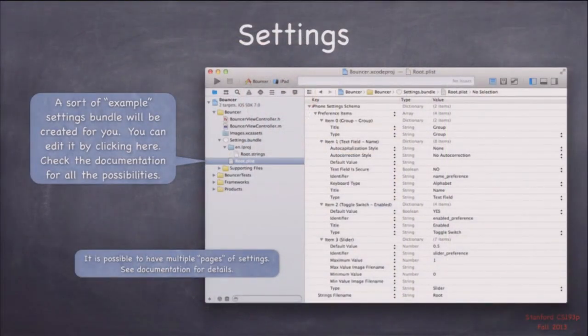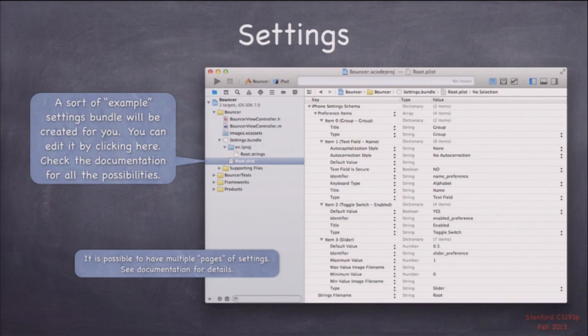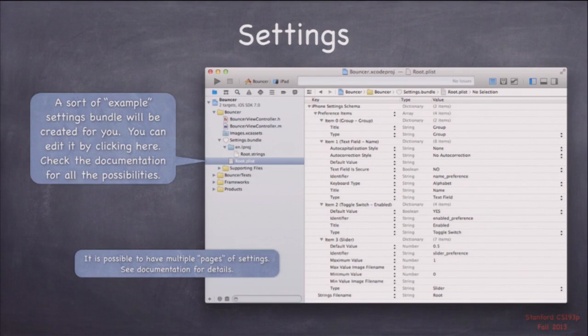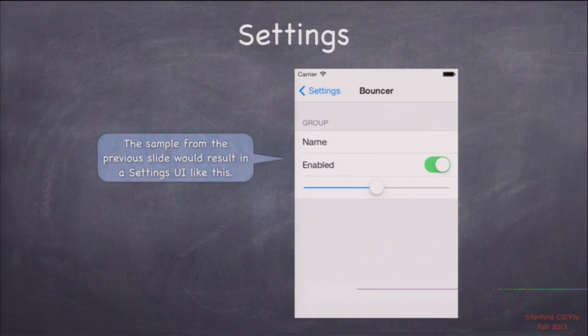The way you add this to your app: go to New File, and under Resources pick 'Settings Bundle.' That gives you a default example bundle in your file navigator — a good starting point. All that UI is built not in a storyboard but using a property list with well-defined keys and values. These keys and values determine whether you're doing a text field, slider, grouping, etc. For example, item zero is a group named 'Group', then item one is a text field using alphabetic keyboard without auto-correction, item two is a toggle switch labeled 'Enabled', and item three is a slider from zero to one. The key 'name_preference', 'enabled_preference', 'slider_preference' are the NS user default keys being set.